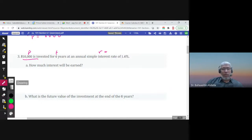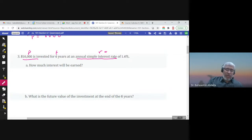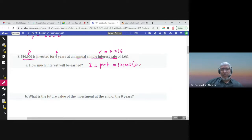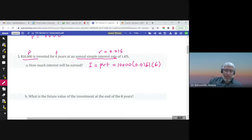The rate is 1.6%. You divide 1.6 by 100, or move the decimal two units to the left, to get 0.016. The simple interest is I = P × R × T, so we multiply 10,000 times 0.016 times 6 years. The answer is 960, so this is the simple interest.